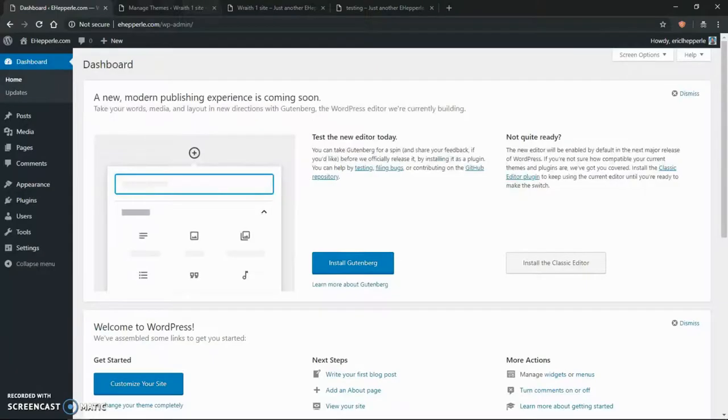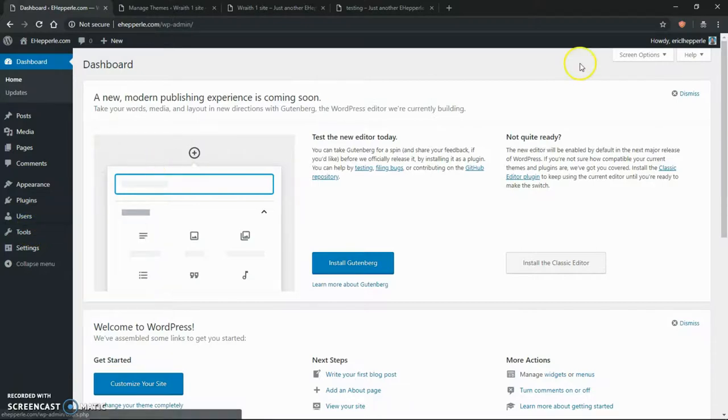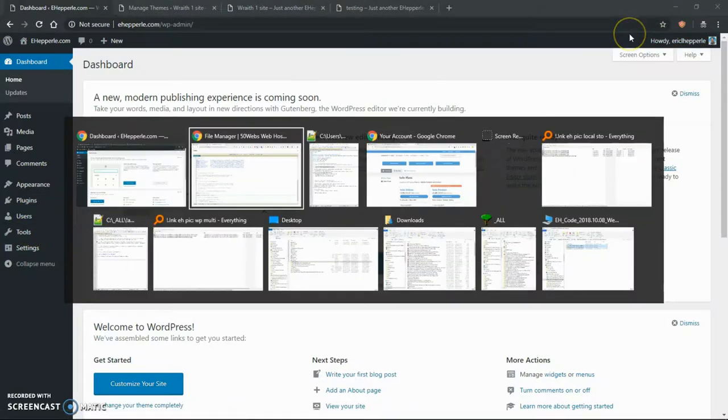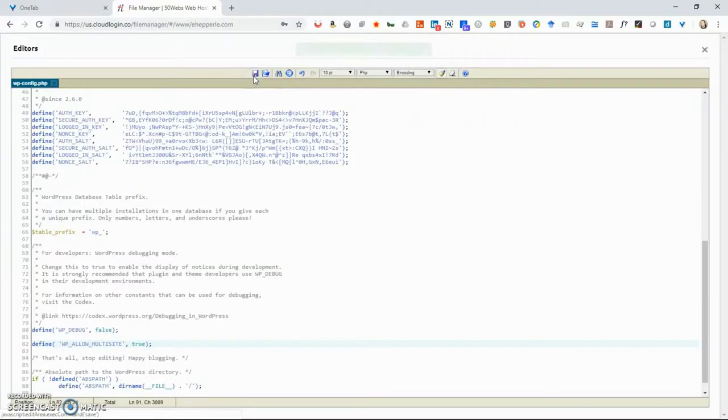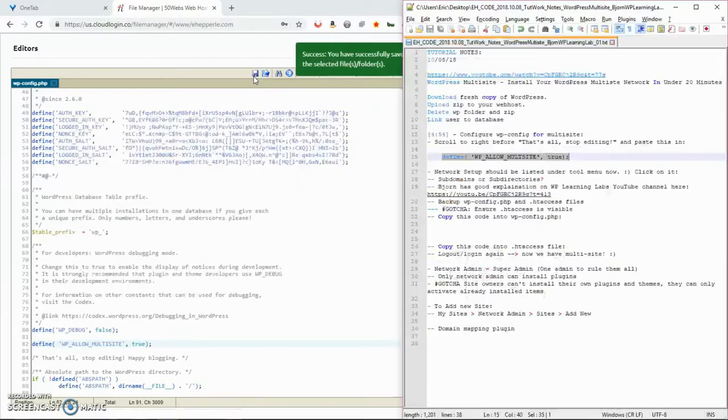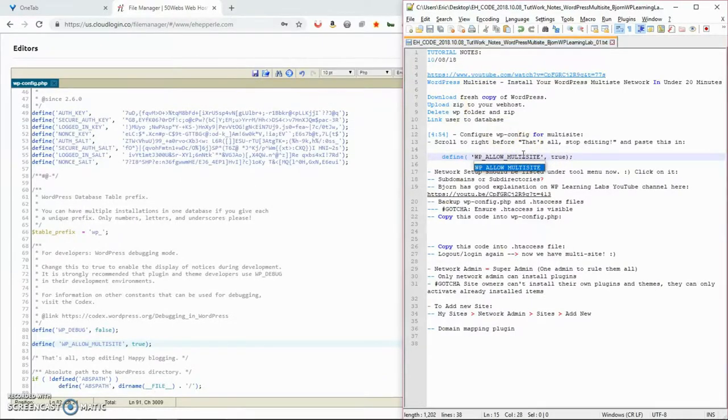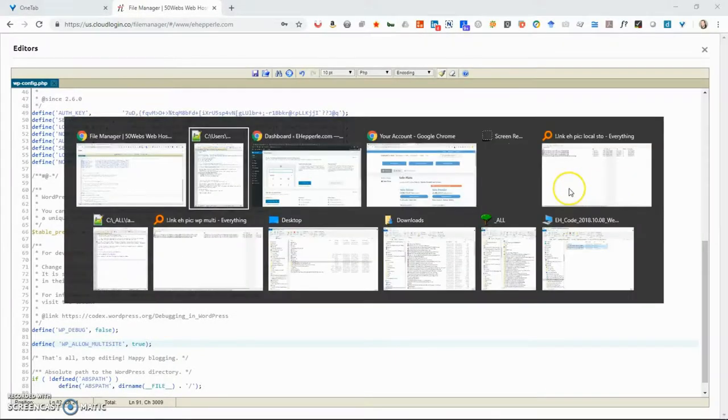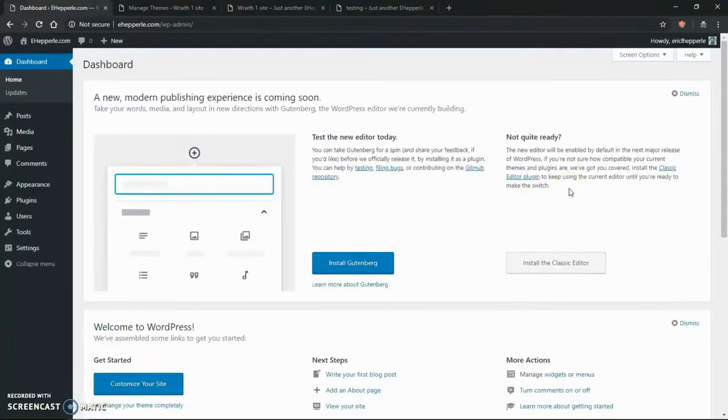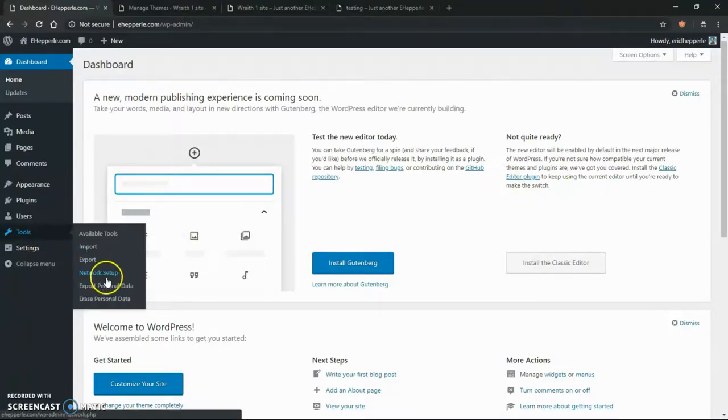Now I'm going to go back and if I control shift R to refresh, then I go to tools. Well, okay. Maybe I need to, oh, that's right. I had a typo in there has to be multisite, not multi-site. Let's fix that here in my notes. Once again, refresh. Go to tools. And now you see we have network setup. So click network setup.